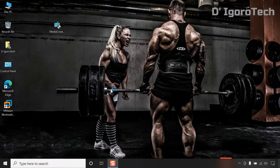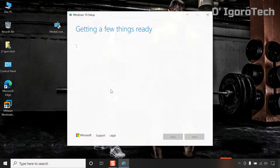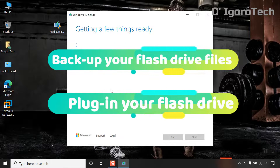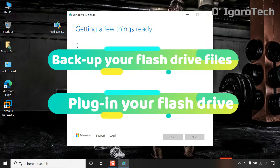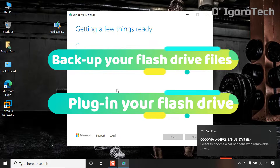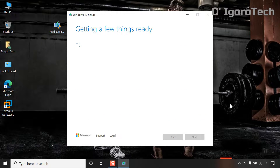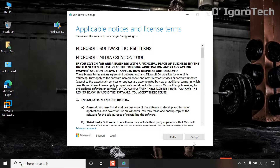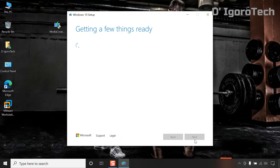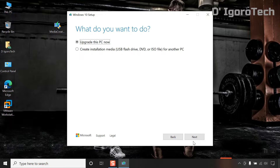Double click on the file and wait for it to load. You can now plug in your flash drive while installing the application. The flash drive will be formatted so make sure to backup if you have important files. Click on accept. In this window, you have to select create installation media for another PC then click next.